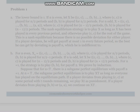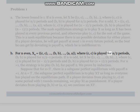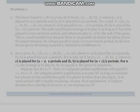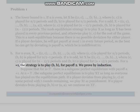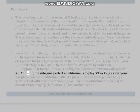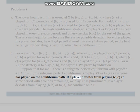Solution to Problem 1(b): For n even, X(n) = (C,C,B,B,A,A,...) where (S,E,C) is played for n/2 periods and (B,B) is played for n/2 - 1 periods. If n is odd, let X = (B,C,C,B,B,...) where (S,E,C) is played for (n-1)/2 periods and (B,B,B) is played for (n+1)/2 periods. For n = 1, the strategy is to play (B,B) for payoff 2. We prove by induction: suppose for n < t there is a subgame perfect equilibrium with payoff n+1. At n = t, the subgame perfect equilibrium is to play X(t) as long as everyone has played on the equilibrium path.